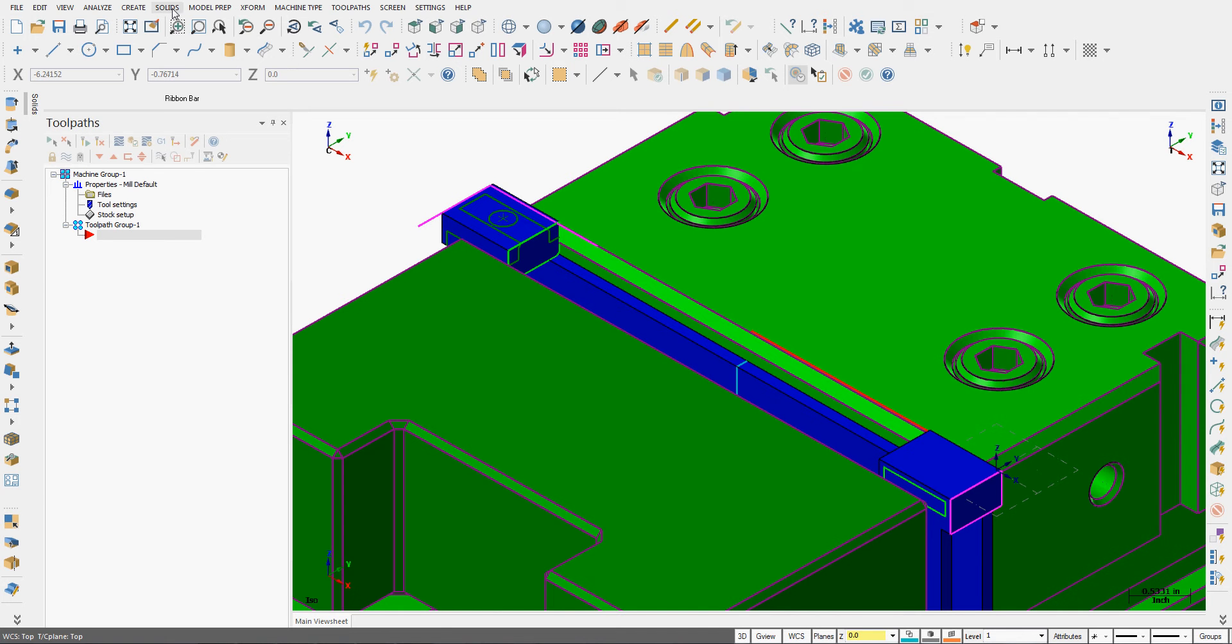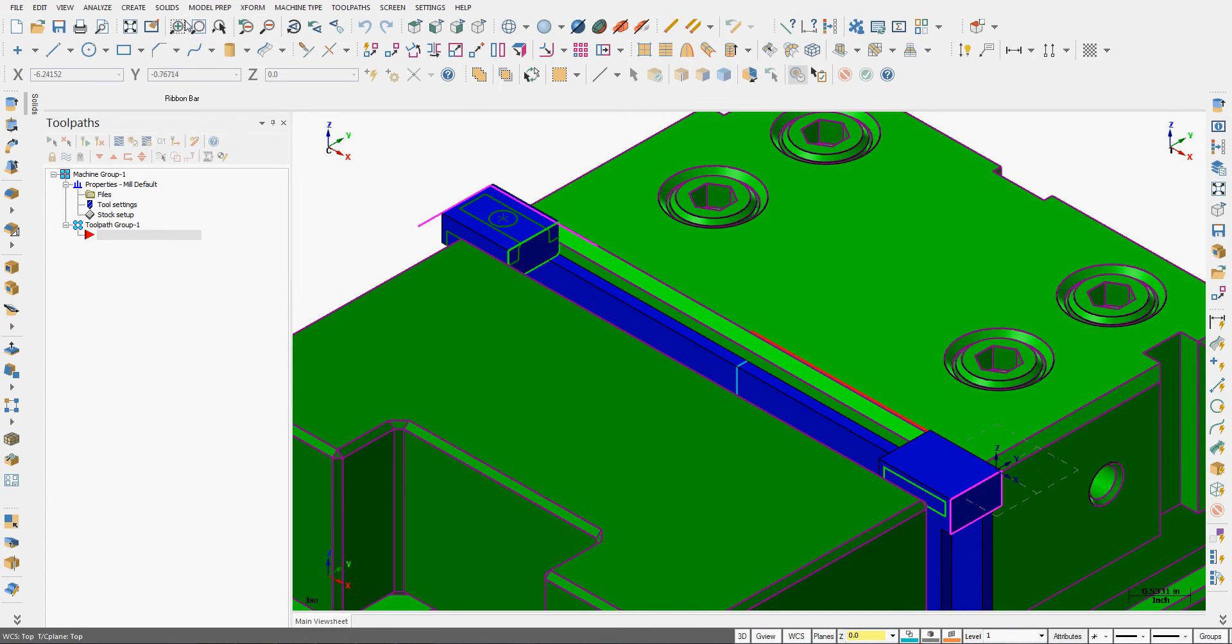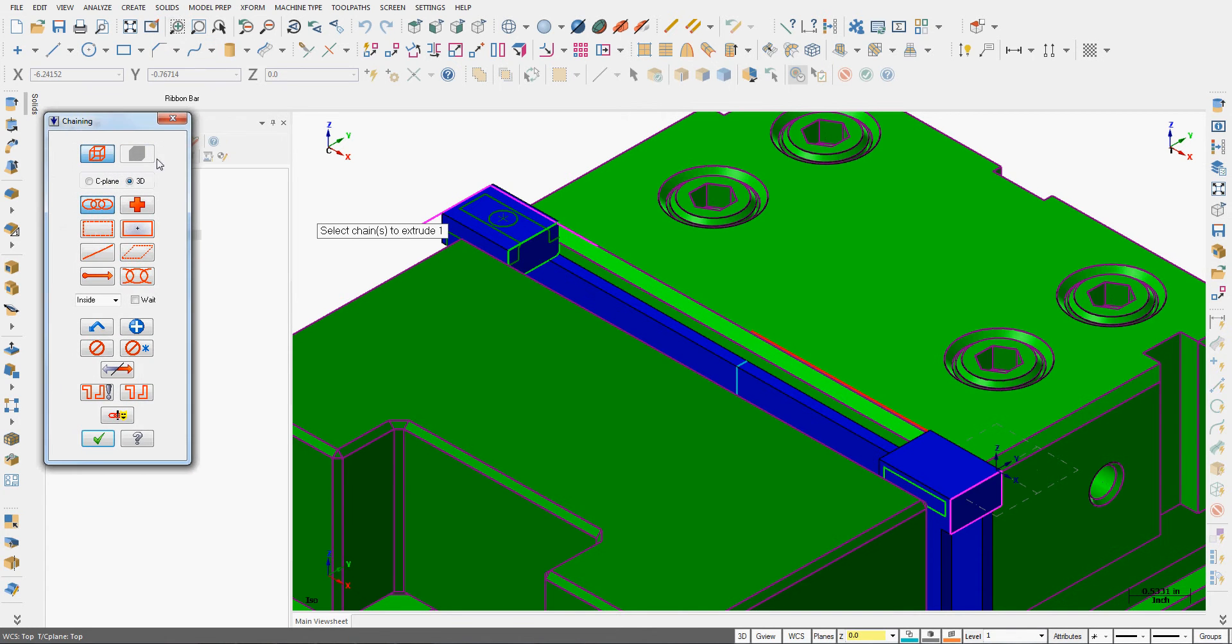To do this, from the drop-down menu, we're going to choose Solid, Extrude. Switch to Construction Plane Chaining.